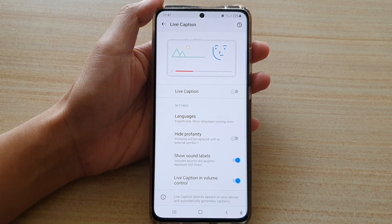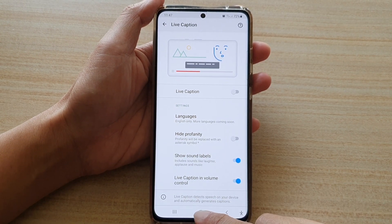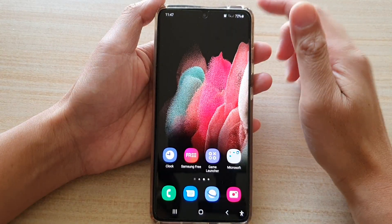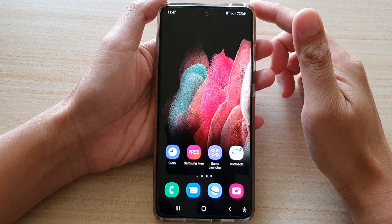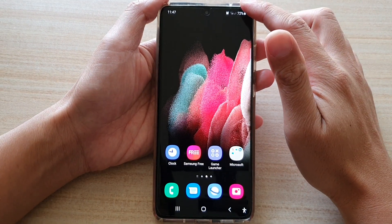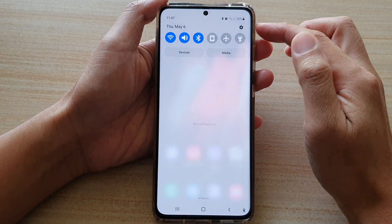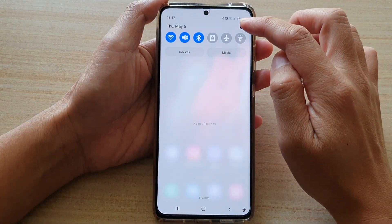Now first, let's go back to your home screen by tapping on the home key at the bottom of the screen, then swipe down at the top and tap on the settings button.